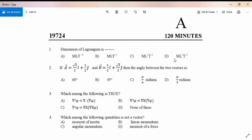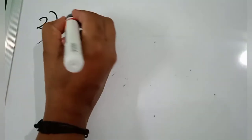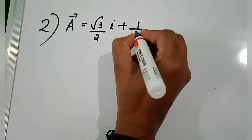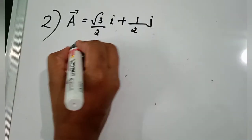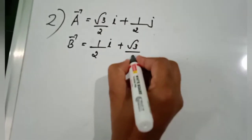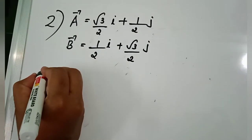The second question: if vector a is equal to (√3/2)i + (1/2)j and vector b is equal to (1/2)i + (√3/2)j, find the angle between the two vectors. Vector a = (√3/2)i + (1/2)j and vector b = (1/2)i + (√3/2)j.